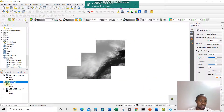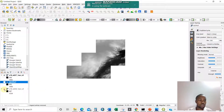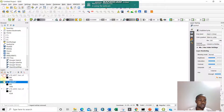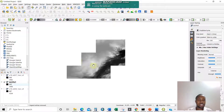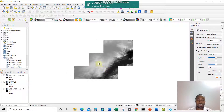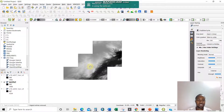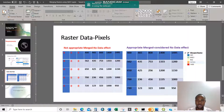When I uncheck the old layer and check this new one, I now have it proper. Previously we had these two separate layers like this, and now this merged one looks like this — just like that.